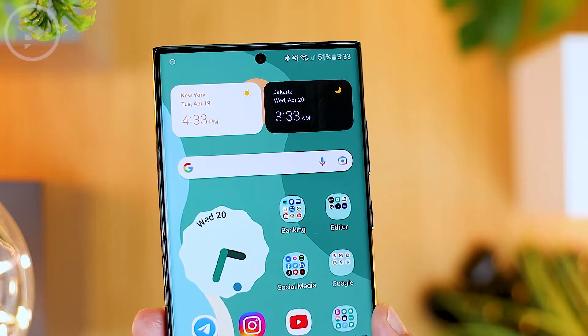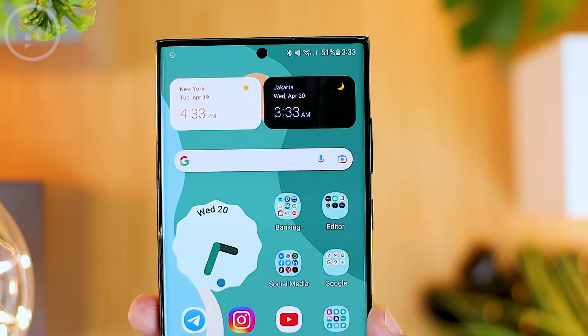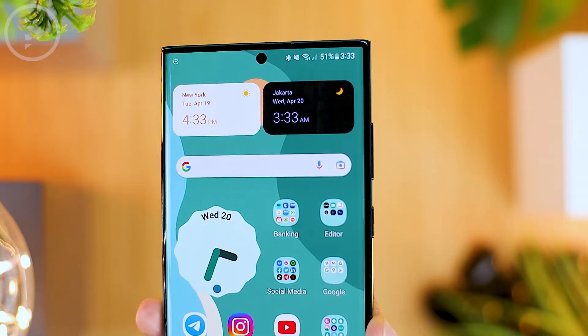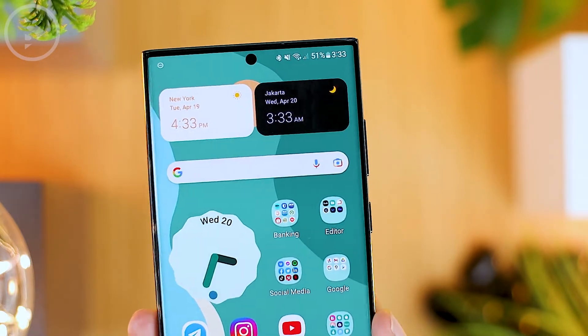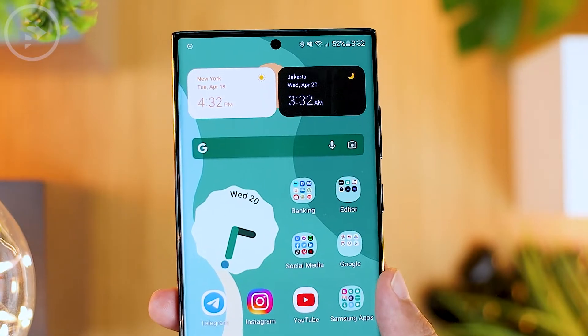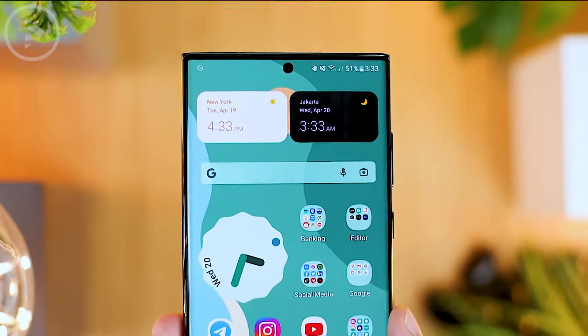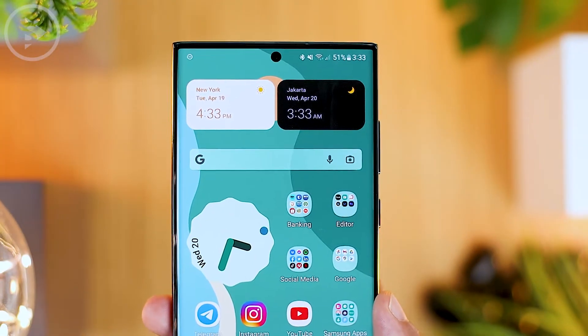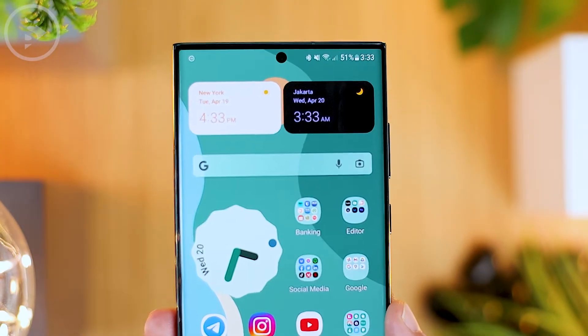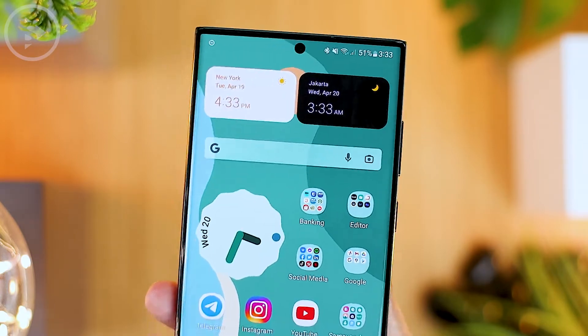Hello everyone, I'm Isan. In this video, you will see tips for changing the color of the Google search bar on your Android phone to different colors according to the theme you are using. Now let's see how to change the color of the Google search bar.